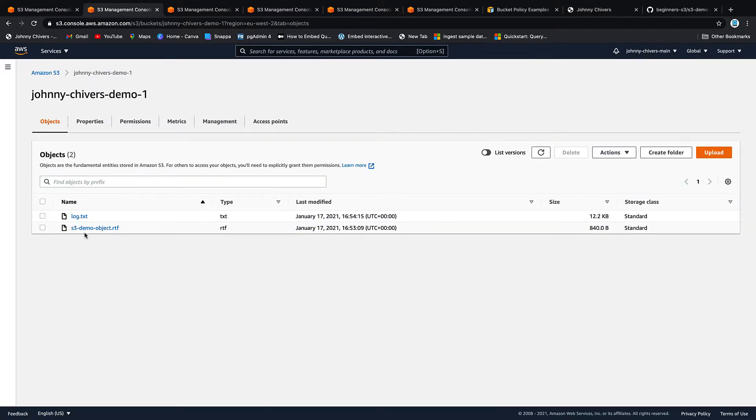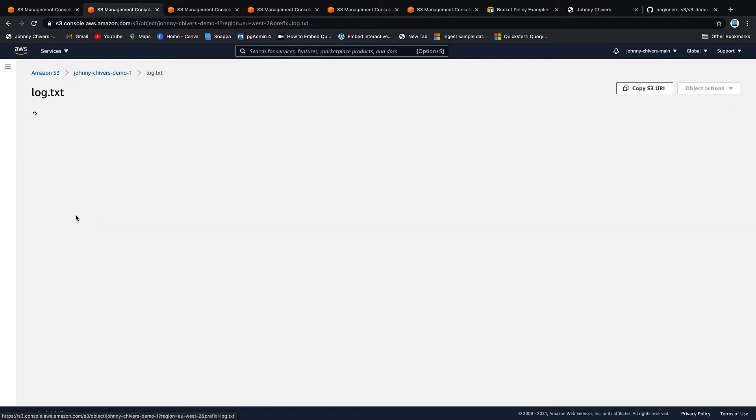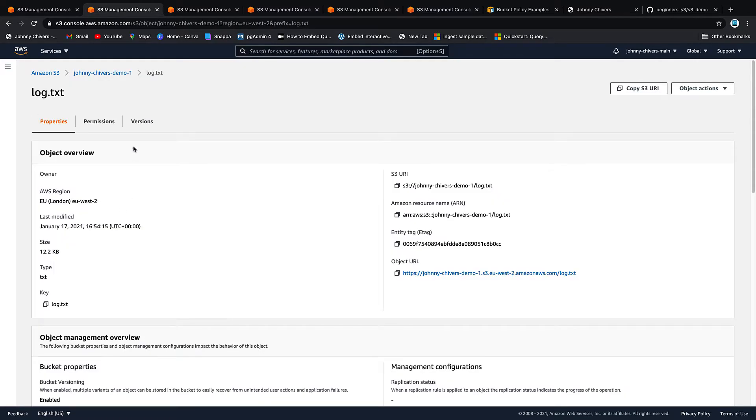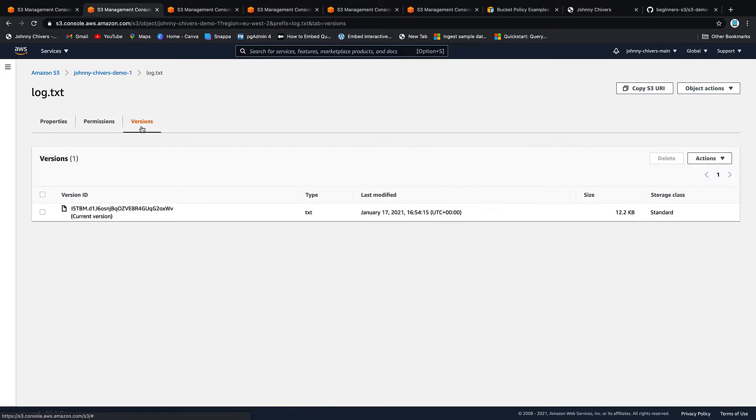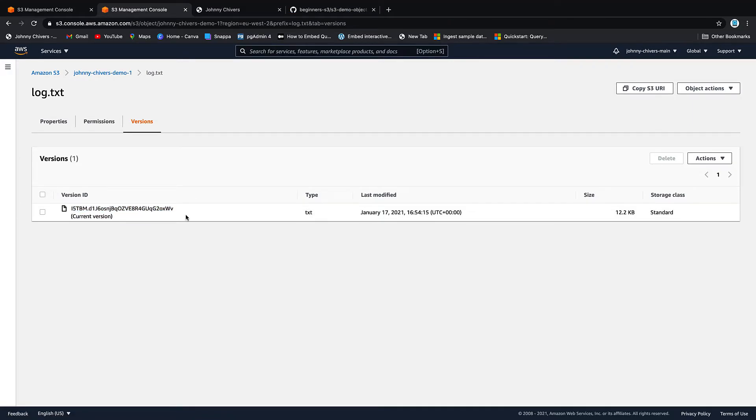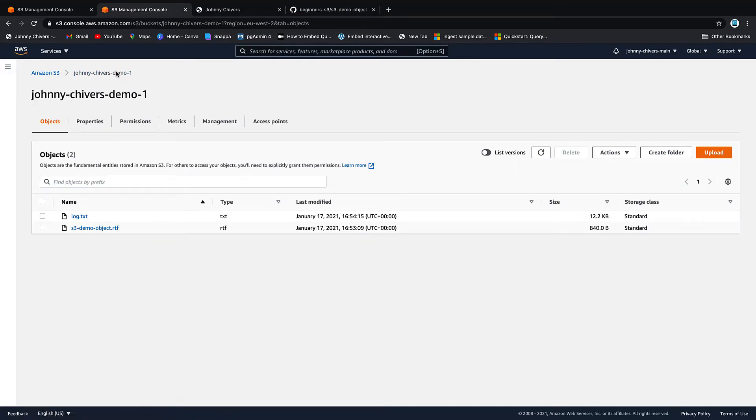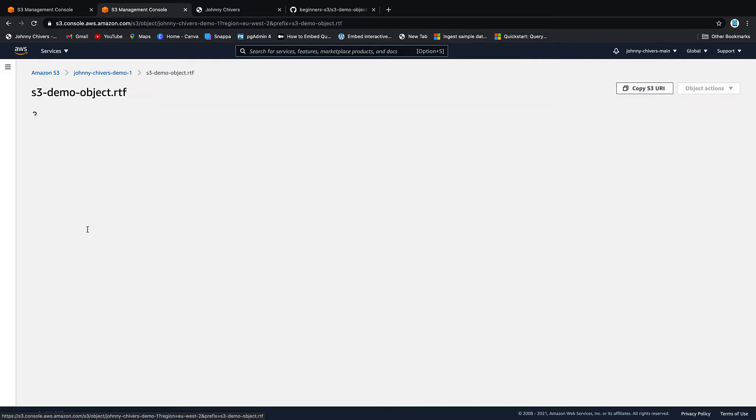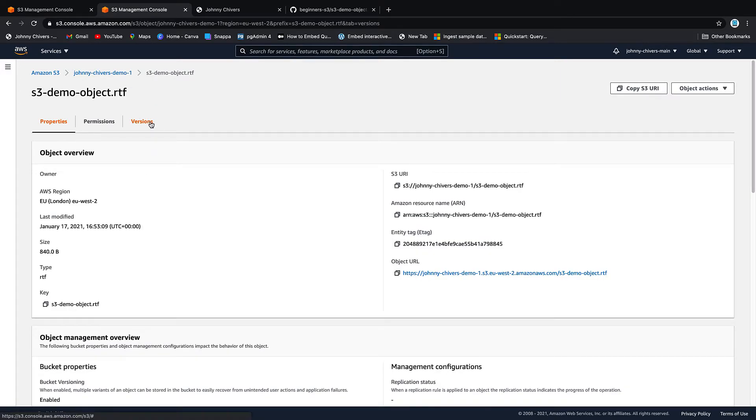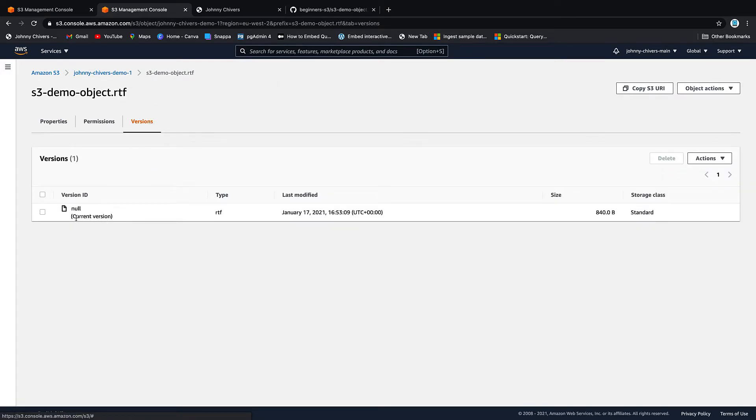I'm going to exit this screen. I'm going to click on the log file. Now if we go to versions you can see that it actually has a version ID. Whilst if we go back into the bucket and we click on the S3 demo object and we go to versions it's null.